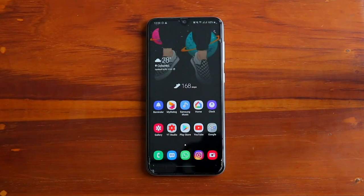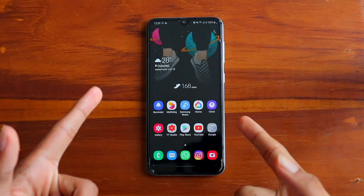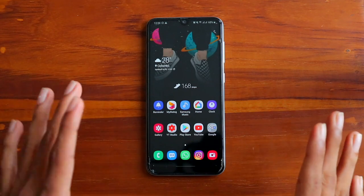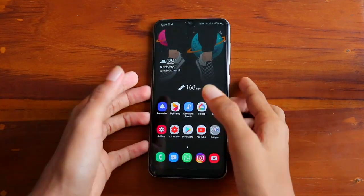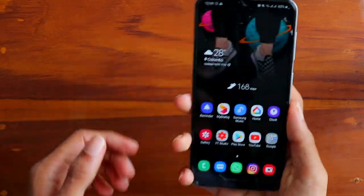Welcome back to my channel Dr. Graddesigns. Today in this video I will be teaching you how to turn your smartphone into a CCTV camera.